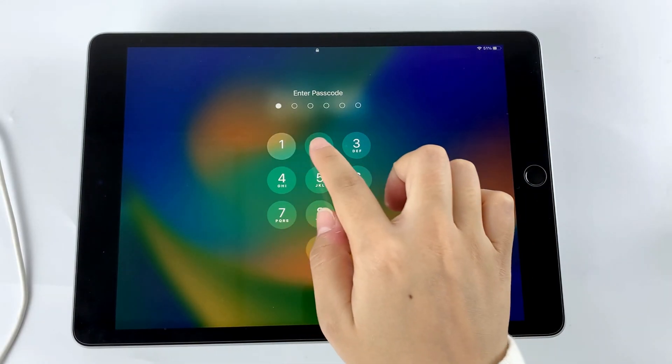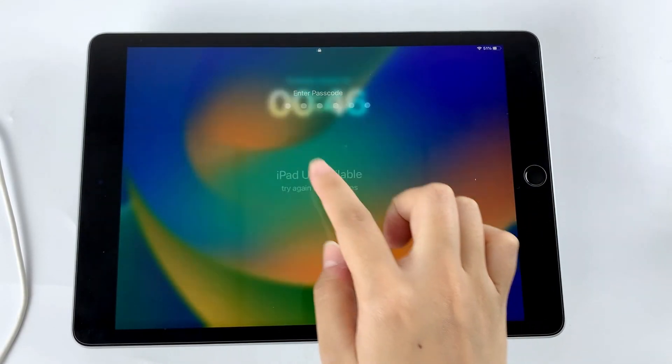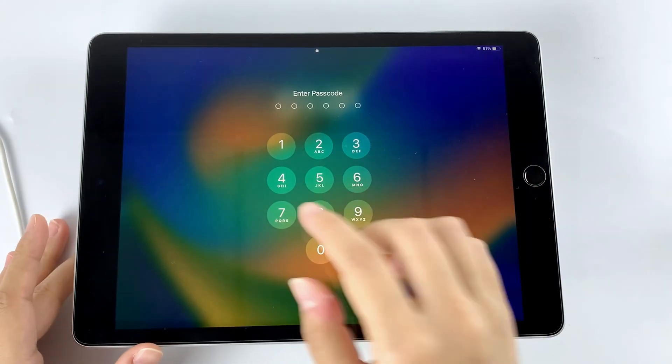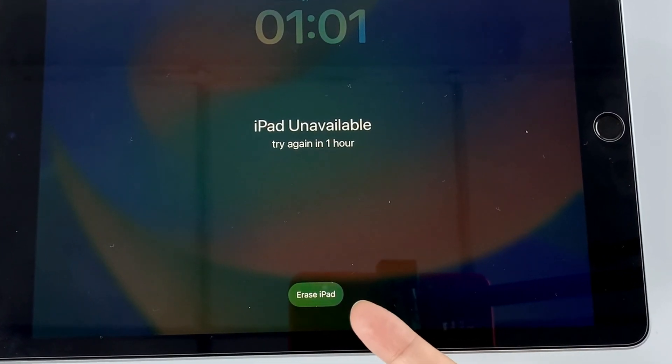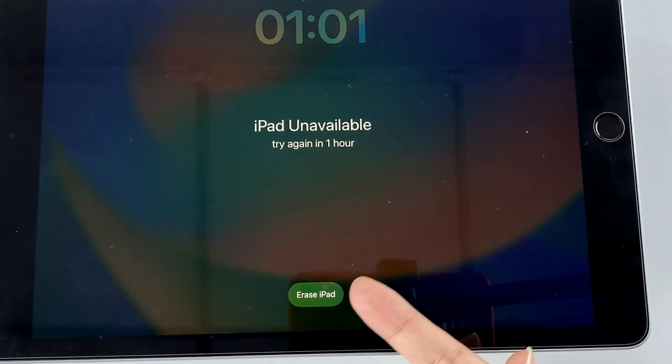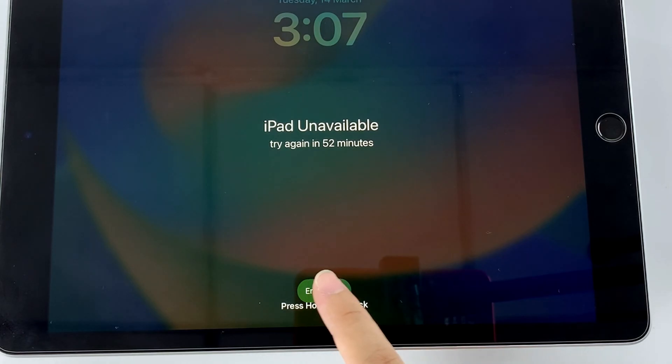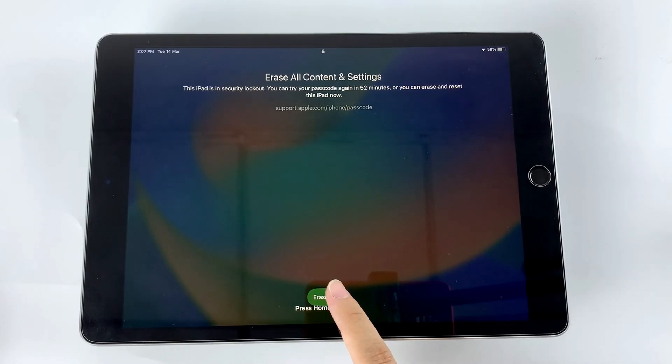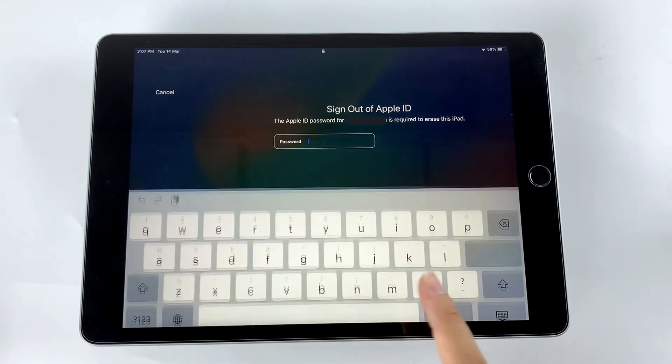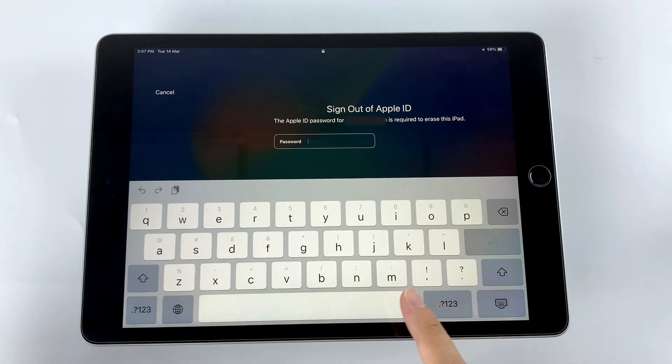Now, keep trying the wrong passcode on your iPad until you see an erase iPad option at the bottom of the screen. Tap on it to go to the erase all data and settings screen, and hit erase iPad again to continue.